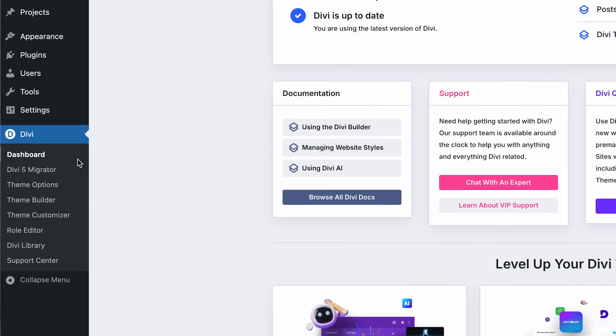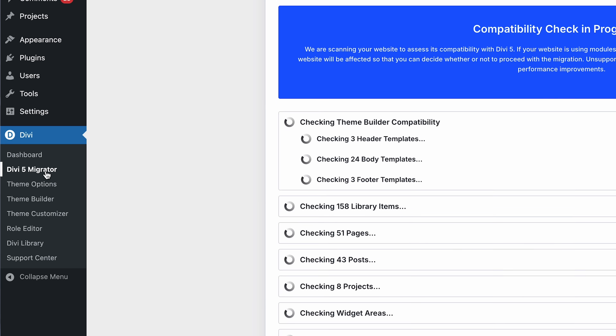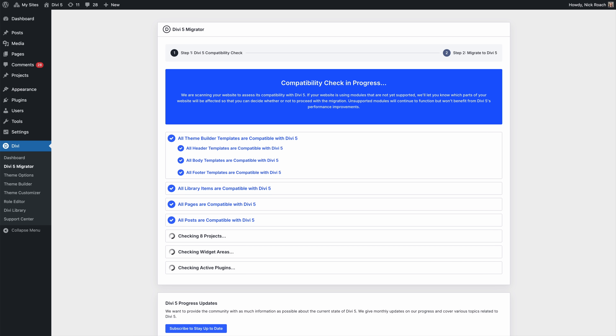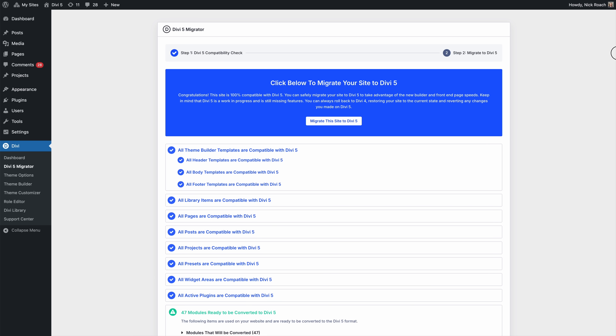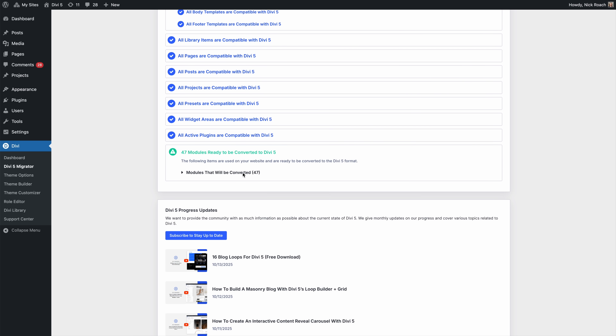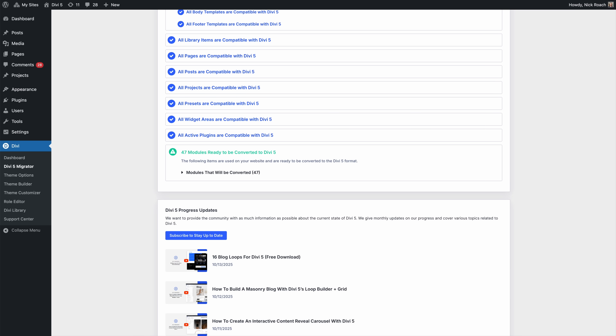Next, head to the Divi 5 migrator. The migrator will scan your website and give you an overview of the content ready to be converted. It will also let you know if you are using third-party modules from the Divi marketplace that aren't prepared for Divi 5. You can proceed with the migration, but these modules won't be converted and will run in backward compatibility mode.